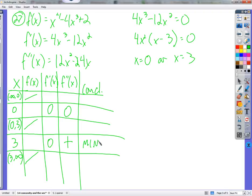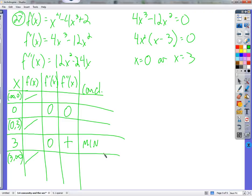Here's an example of the second derivative test working perfectly. We find a place where the slope is zero. At that place, the concavity is up — so we conclude by the second derivative test that we have a minimum. If f prime equals zero and f double prime is also equal to zero at that same place, then the second derivative test just fails — we don't know anything. It could be a maximum, a minimum, or neither.